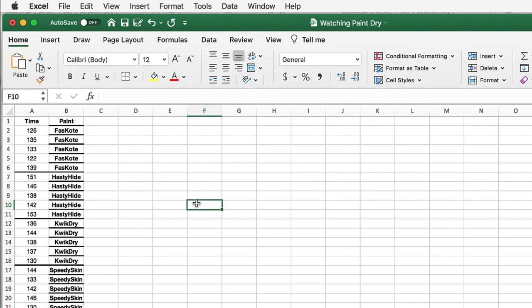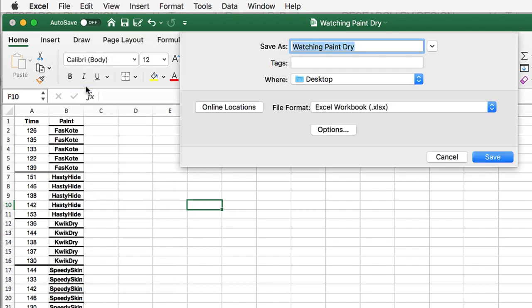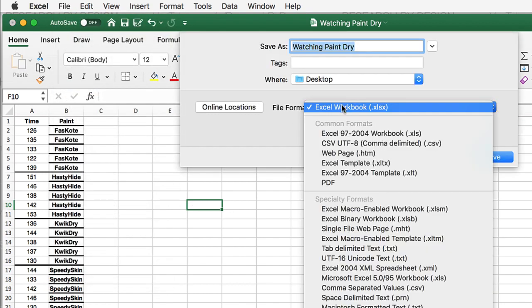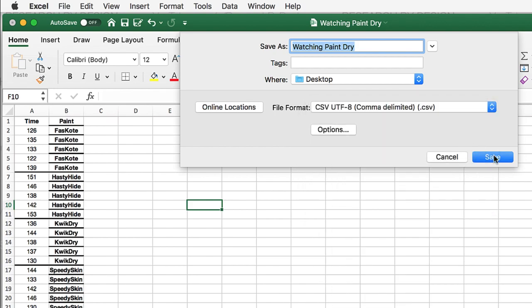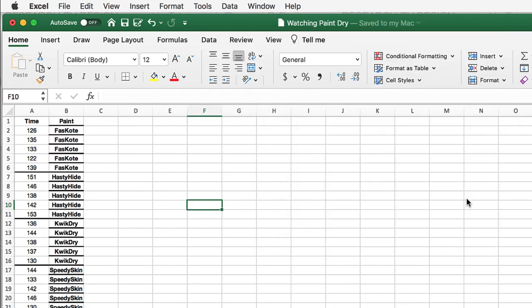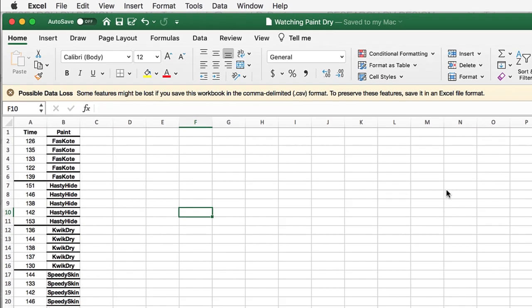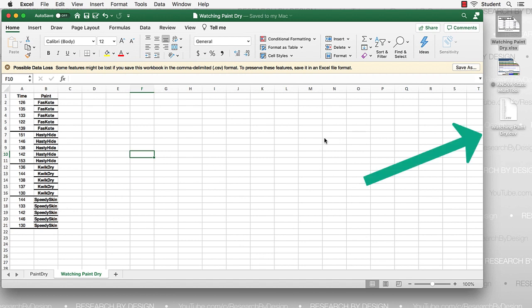We can now fix the problem of the Excel formatting. Save as comma delimited. This comma-separated values or CSV file will save to the desktop. And this format can be opened in JASP.